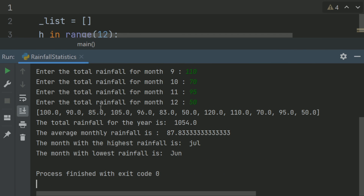Now it displays the rainfall for the months — first, second, third, and so on. The total rainfall for the year is 1054. The average monthly rainfall is 87.83. The month with the highest rainfall is July, and the month with the lowest rainfall is June.